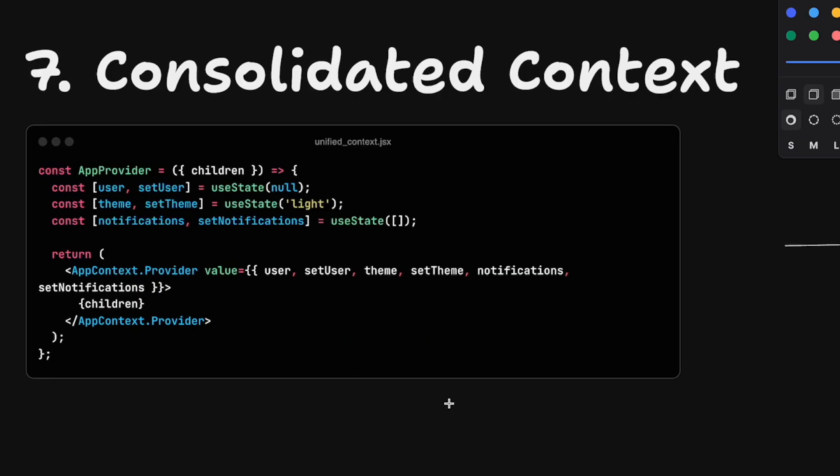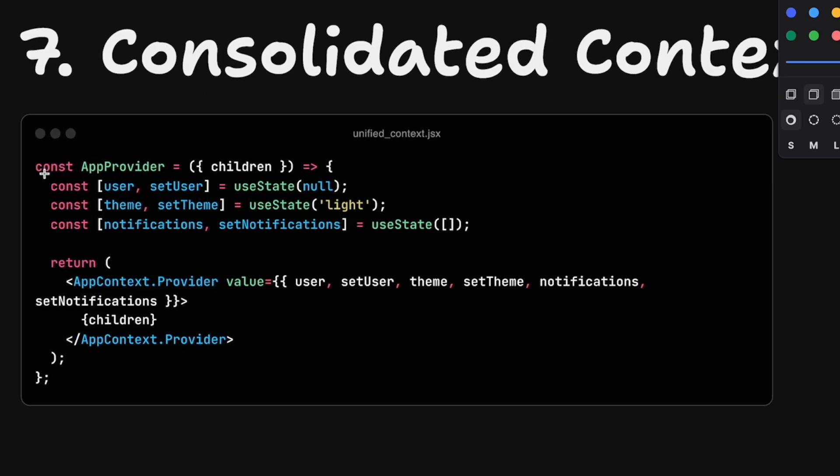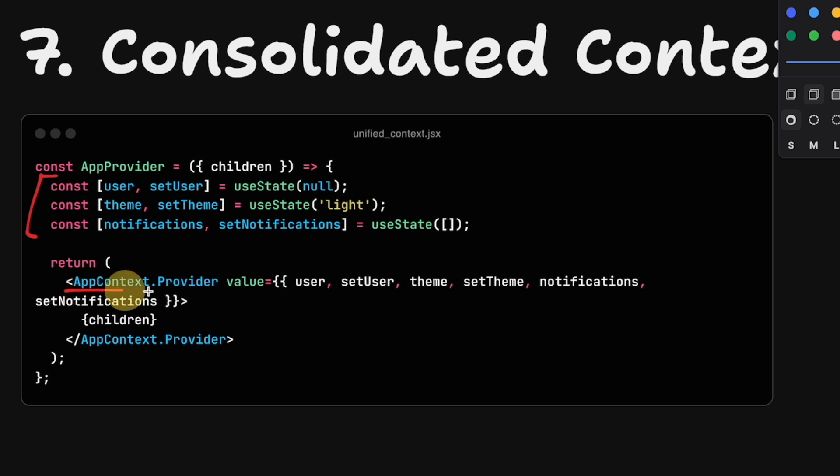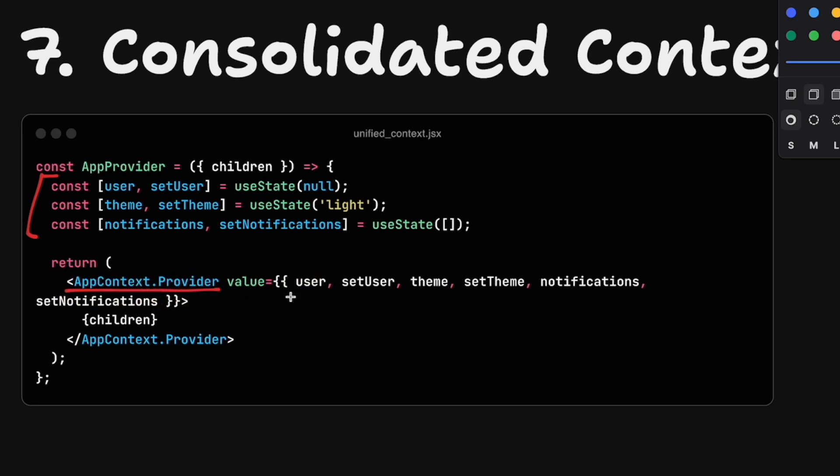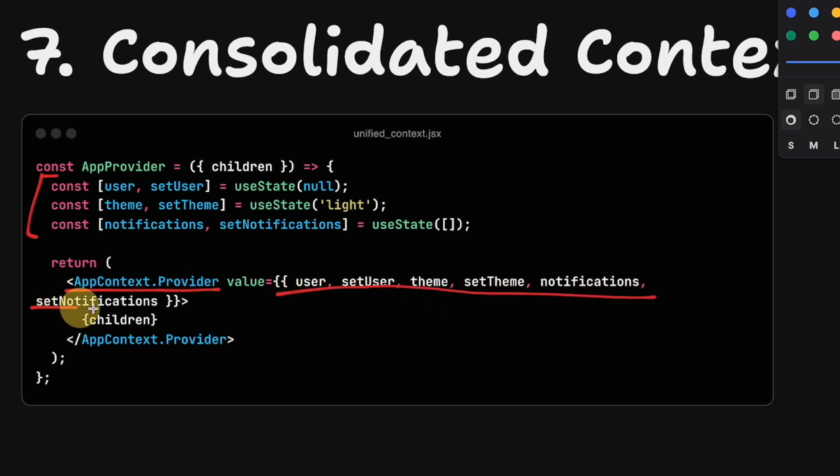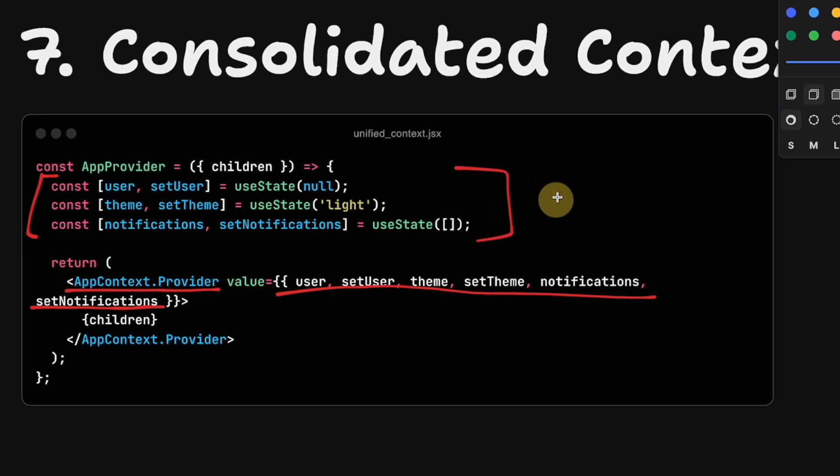Finally, this is what I call consolidated context, which means we take different data that might change independently and that different components might not necessarily subscribe to and put it together in a single context provider. What will happen here is that, number one, we're going to have a huge interface here, a lot of props, and so, of course, everything is more error-prone.